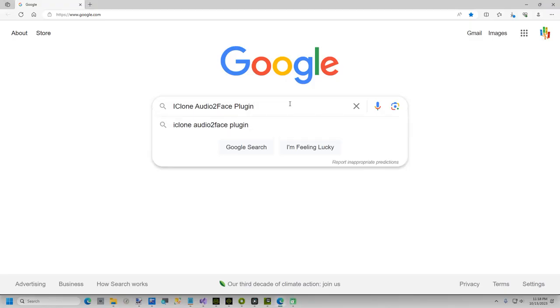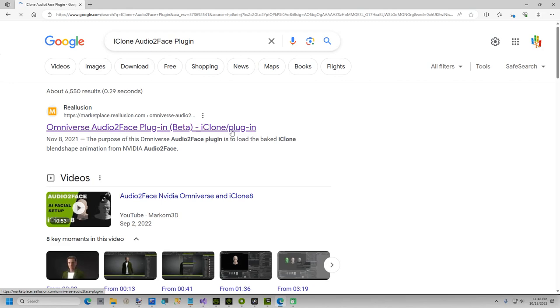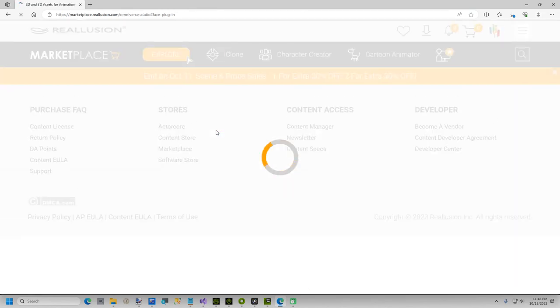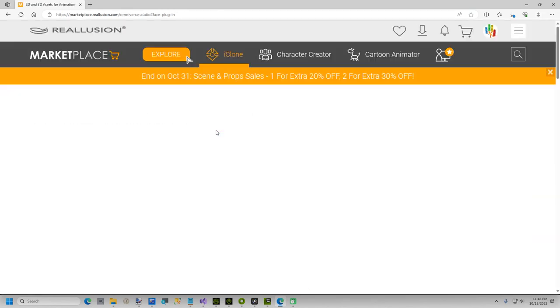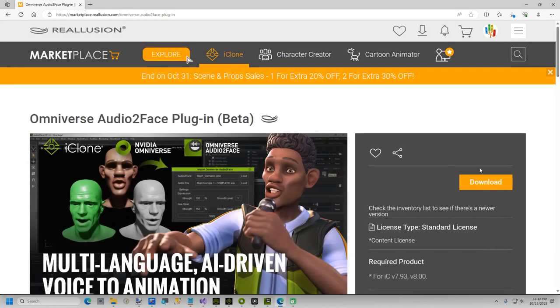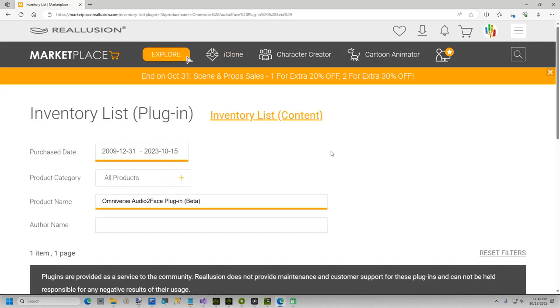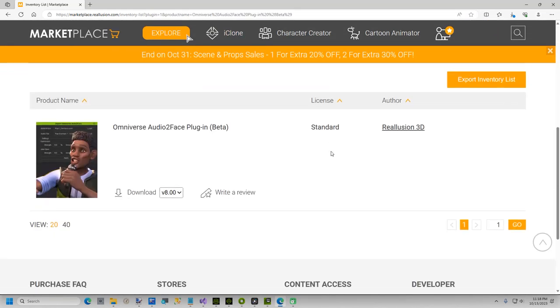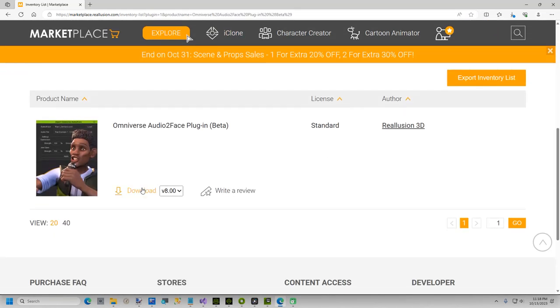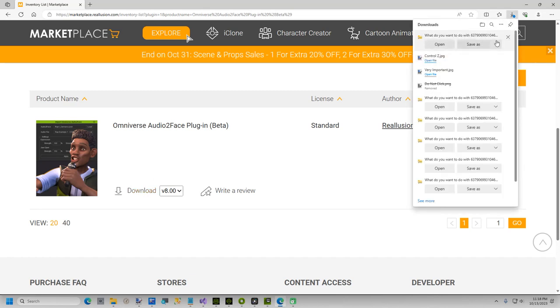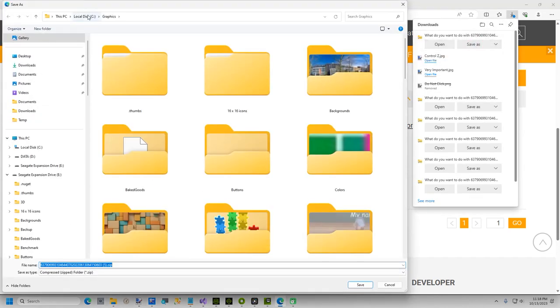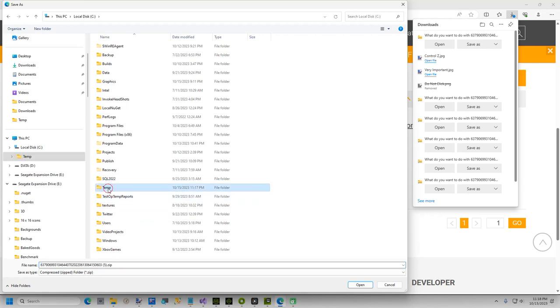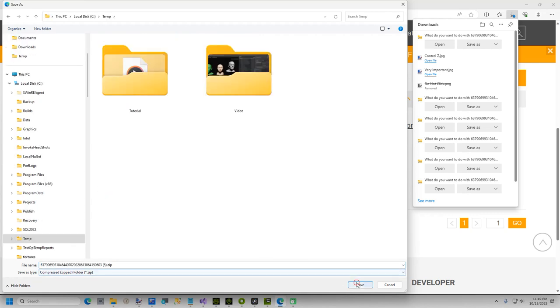Now it is time to install the iClone Audio to Face plugin. Open Google and search for iClone Audio to Face plugin. It should be the first result. Click on it, and this will open to the download page. Click Download, and then on the page that comes up, in the middle of the page there should be a Download button. Click the Download button, and save the zip file to anywhere you choose.